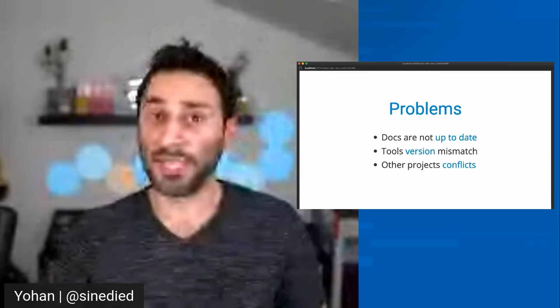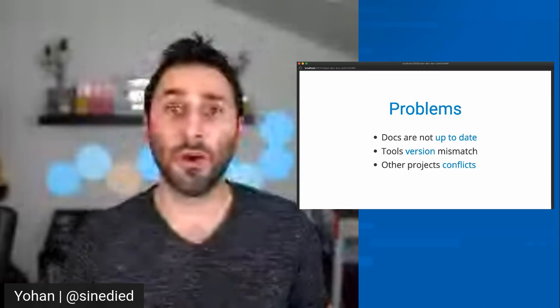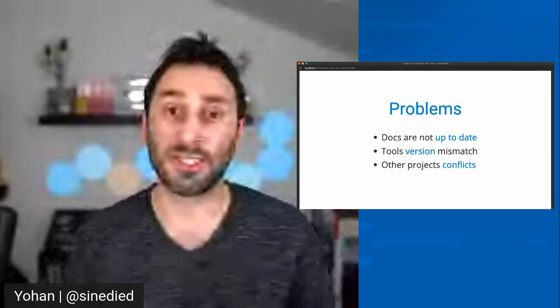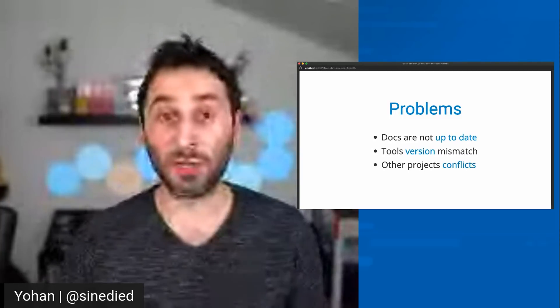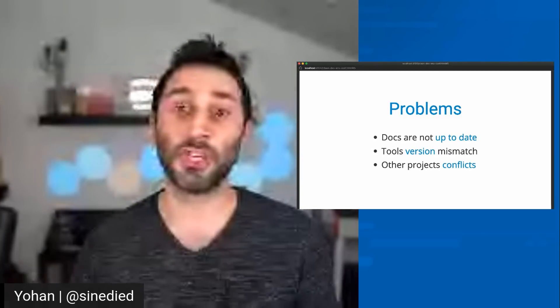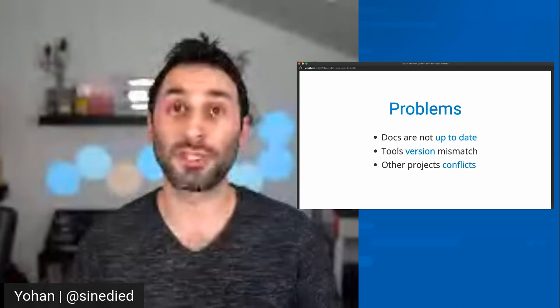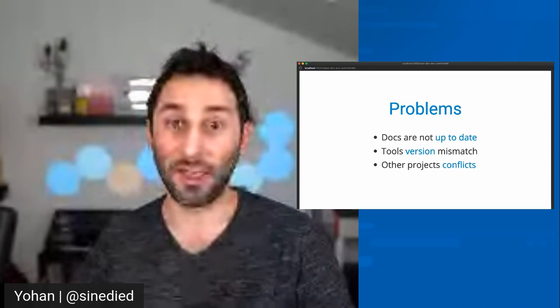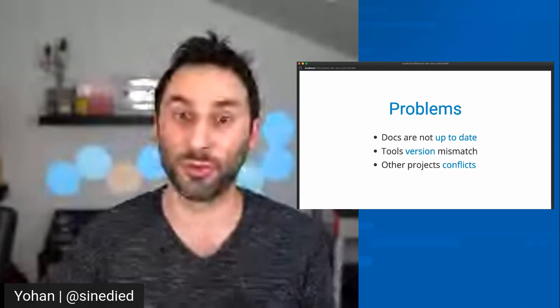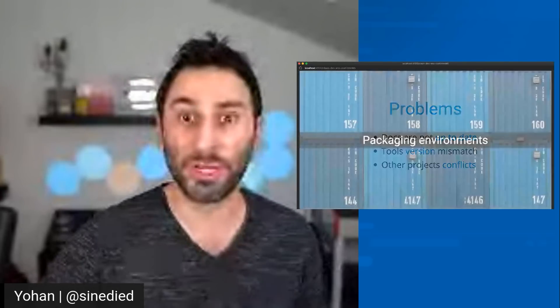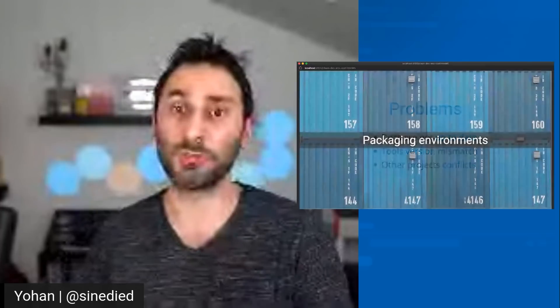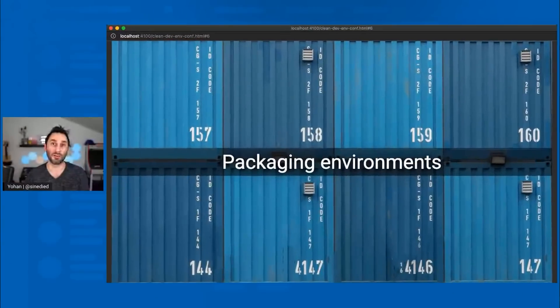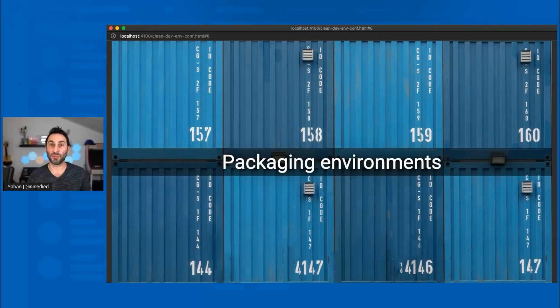So the thing is, we already know how to solve these problems because we had the same issues for the runtime environments when we were shipping applications to production. And we solved these issues by packaging our runtime environments into containers. So why not use containers for development environments?